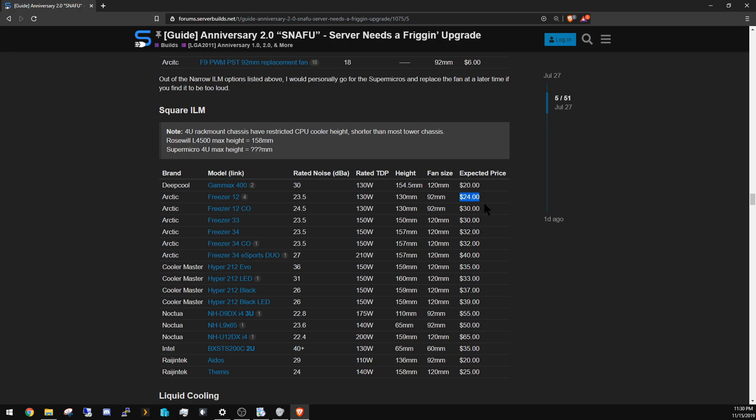That's been a very solid recommendation. They go as low as $18, sometimes $24 is still a great price. Very effective at cooling 130 watts, which it's rated up to, which covers most of the range.